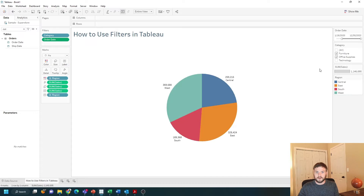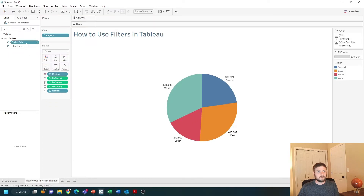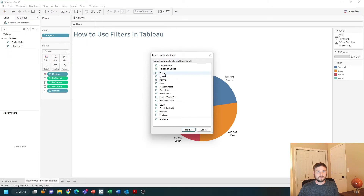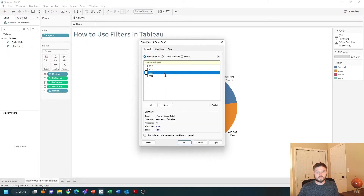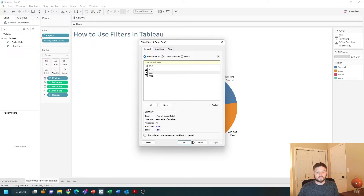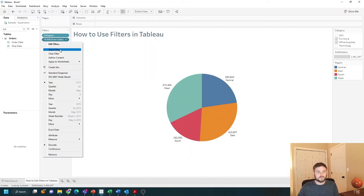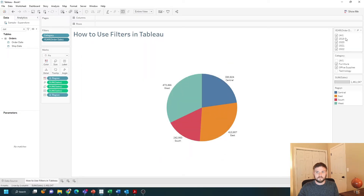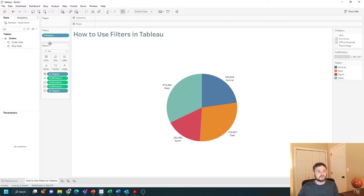It could be a slider — let's remove this. You can bring order date onto filters and choose year, and you can select years by themselves. Let's show this filter. You can also show it as relative date.